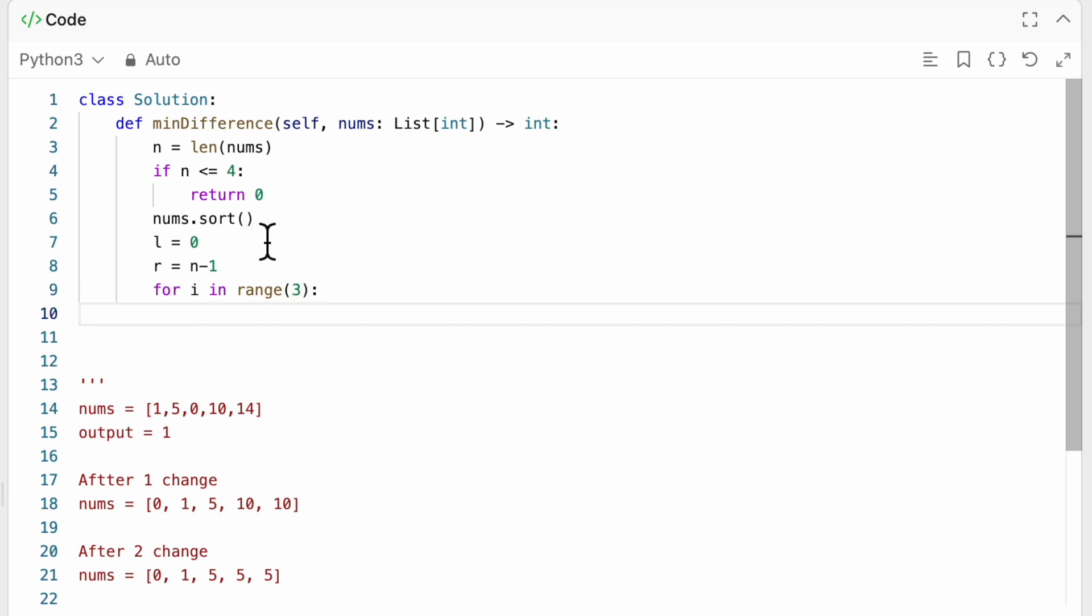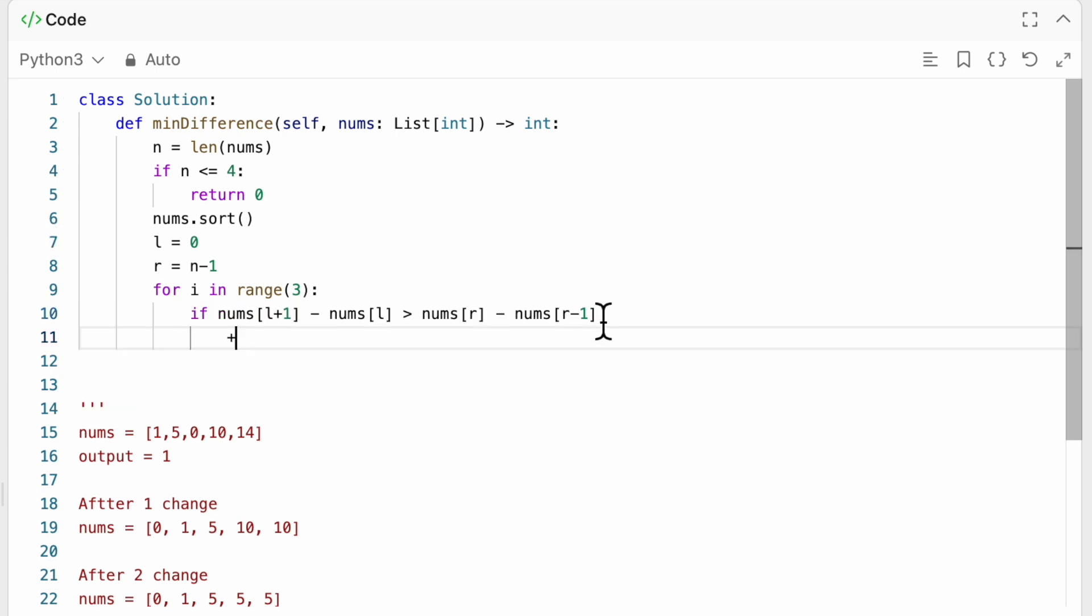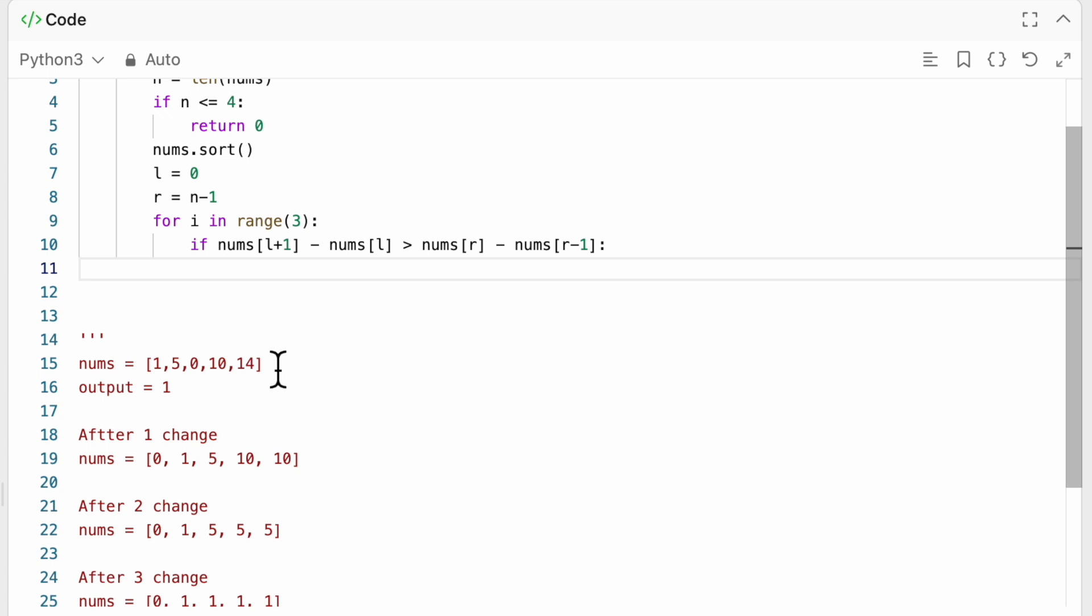And well, actually, we're just going to have a loop. So for i in range of 3, right, which is the amount of times we can do a change, we're going to start checking.